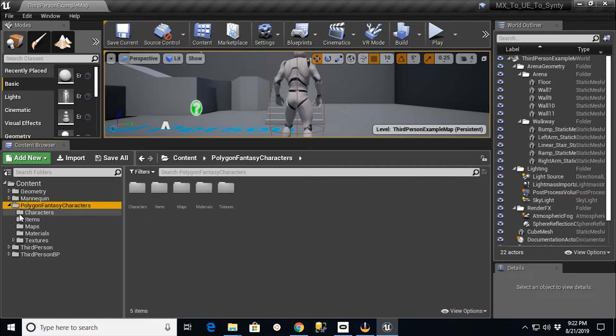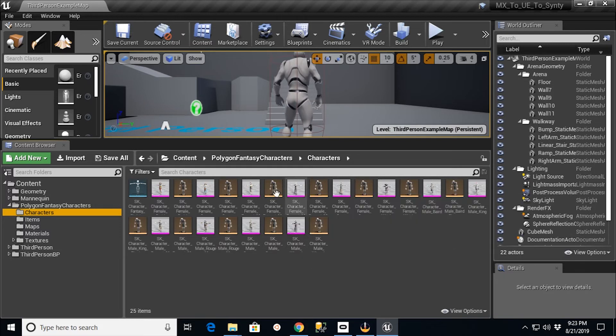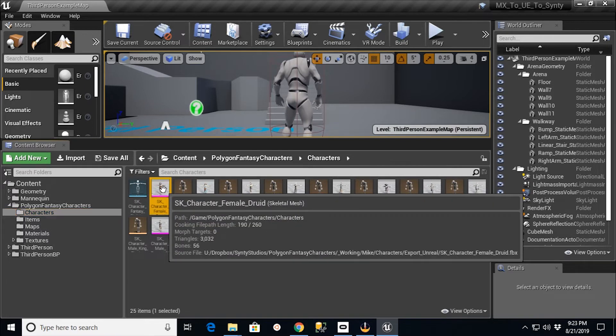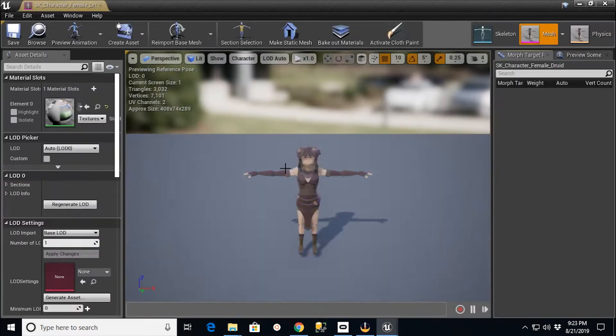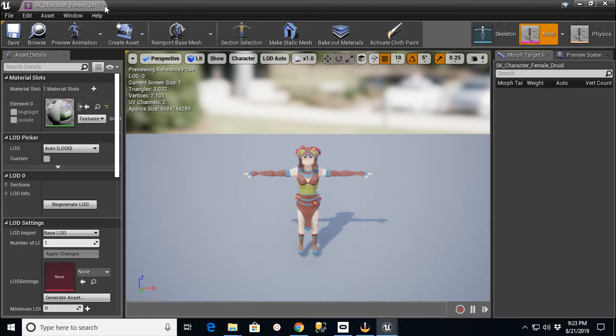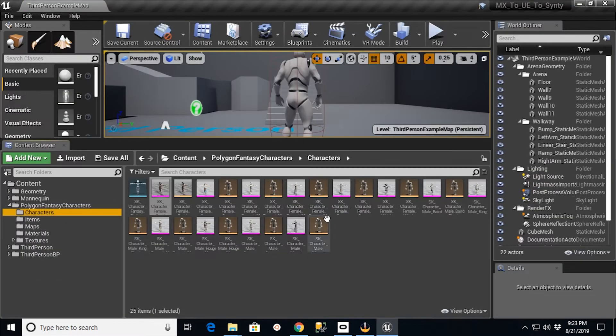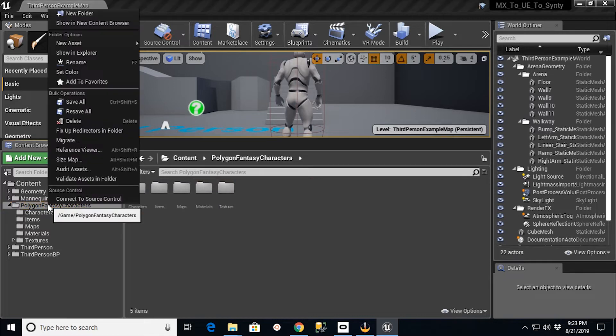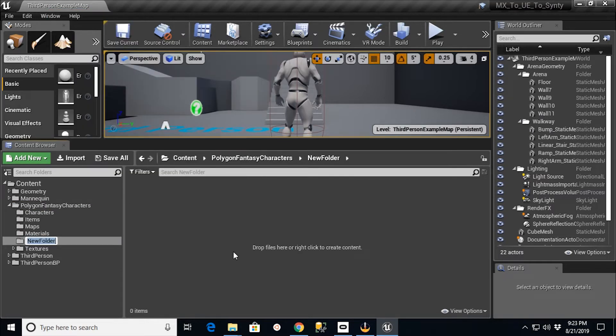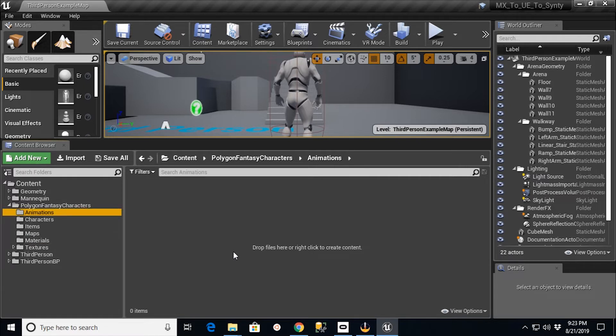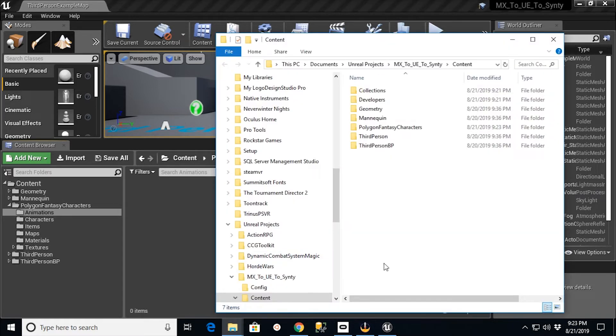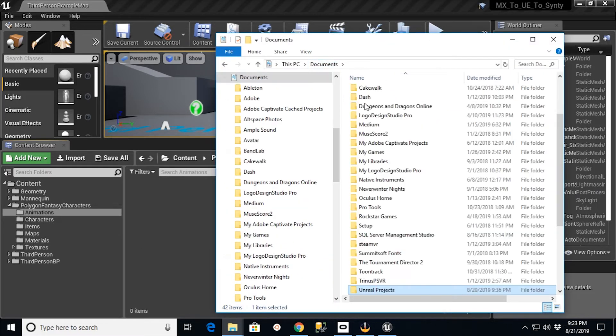And now what you'll see is that I actually have the Polygon Fantasy Characters here. And if I open that up, I can go into Characters. I've got all my Characters and everything's there. Now if I open one of these up, for example, this Druid character that we used on the earlier portion in Mixamo, I now have all my meshes and colors and files to create that character. So in my Polygon Fantasy Characters section, I'm going to create a new folder here called Animations.